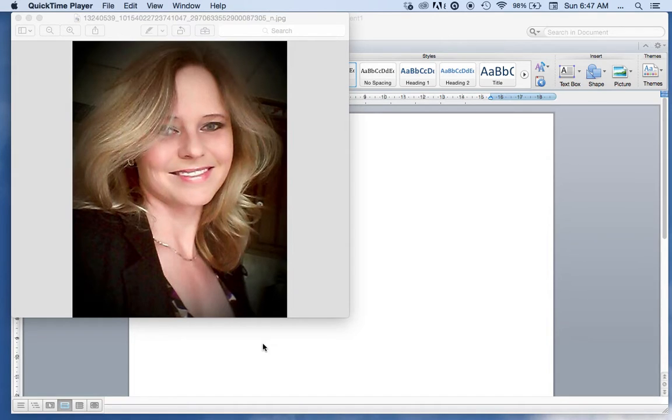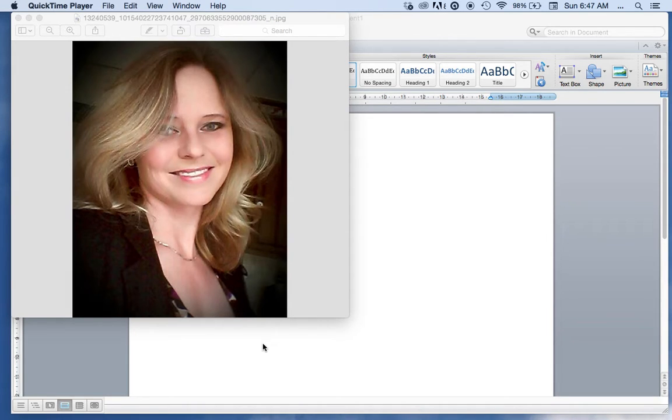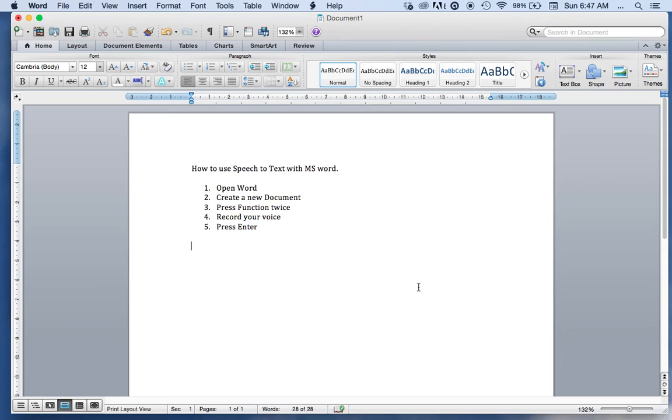This is extremely valuable if you are writing a term paper or a book, or if you are just creating an email. It's extremely easy.